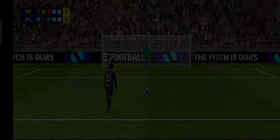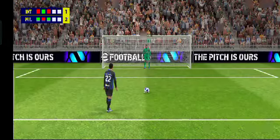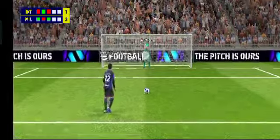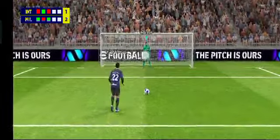Well it's never easy to step up and take a penalty, but he slotted that home with authority. Milan trailing by one.